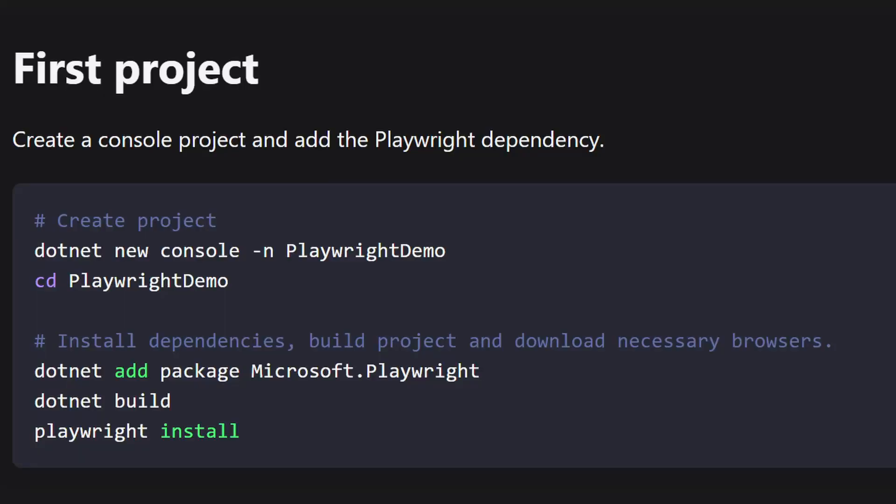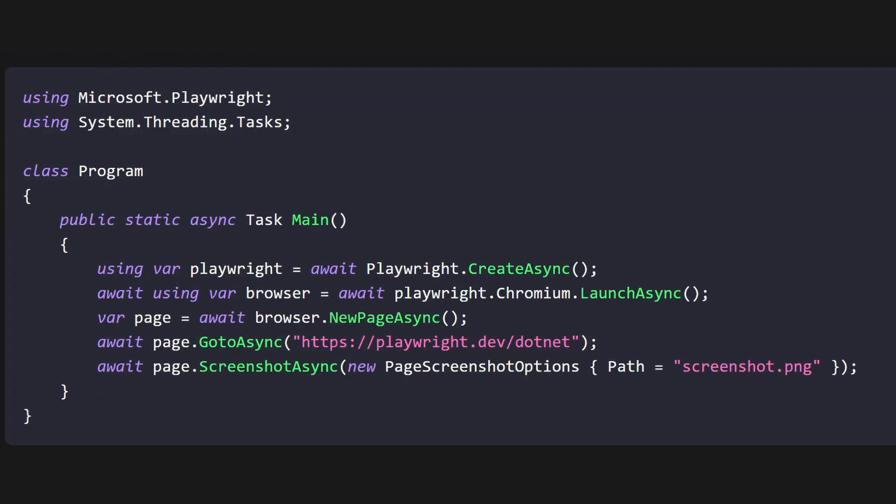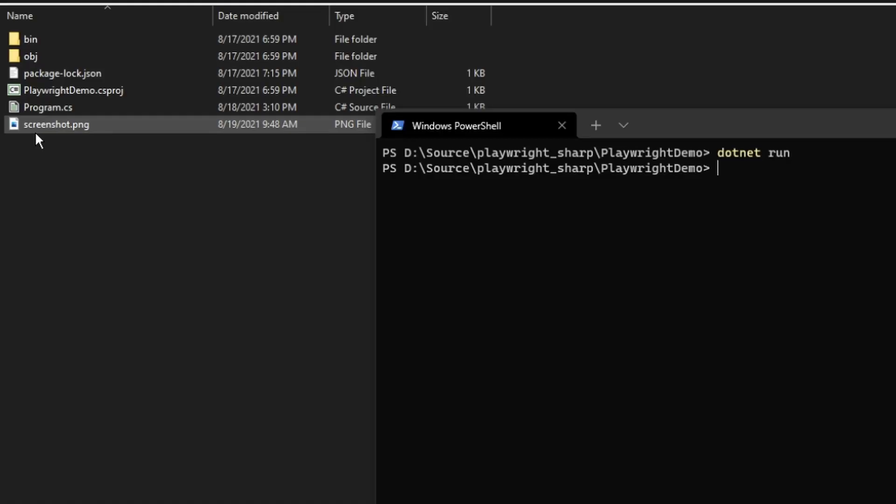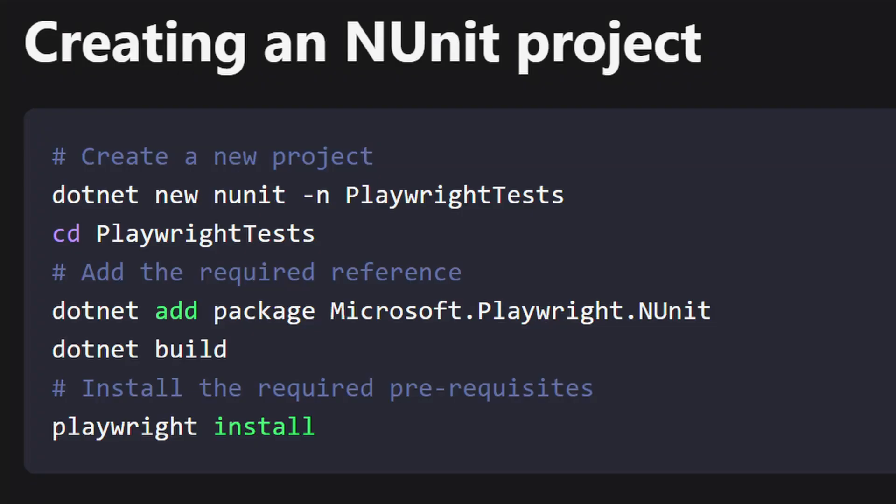First we're going to start with opening PowerShell in the directory of our choice. Then we're going to run these commands on the screen to generate a project. Once those commands are done we're going to run dotnet run. You can see that the program worked because it generated this screenshot here for us. While that's neat, we don't really want to run our tests this way. We'd rather use the .NET test framework to be able to do that.